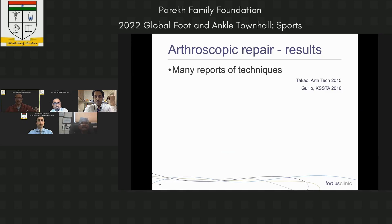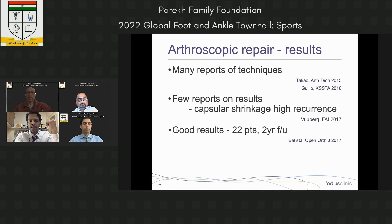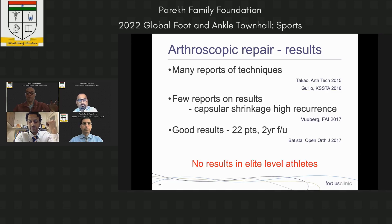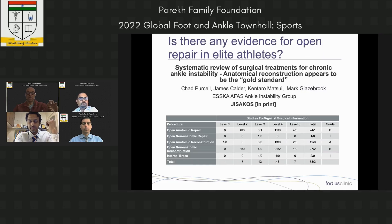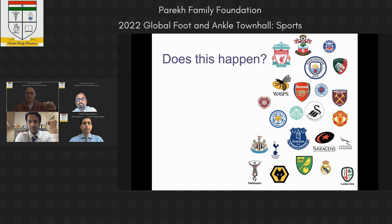Arthroscopic repairs are reported extensively — by Professor Takao in Japan and Stefan Guillo in France — and I use it in some patients, but not in elite athletes. There are no results yet in elite-level athletes for arthroscopic repair. A recent systematic review with Mark Glazebrook, just published, suggests open anatomical repair remains the gold standard. You have one chance to get these athletes right, so I use a mini open incision because I know it works.